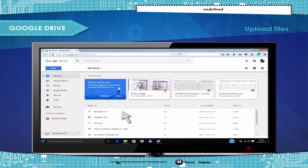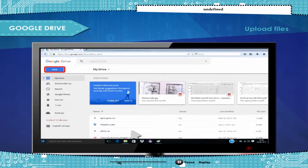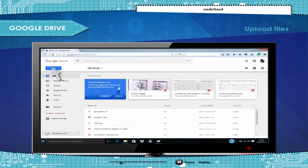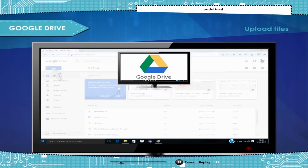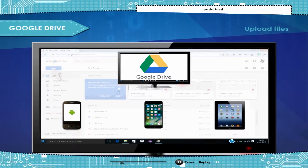To organize your files in Drive, you can create folders to make files easier to find and share with others. You can use Google Drive on the web, Android, iPhone, or iPad. Your changes will sync automatically.